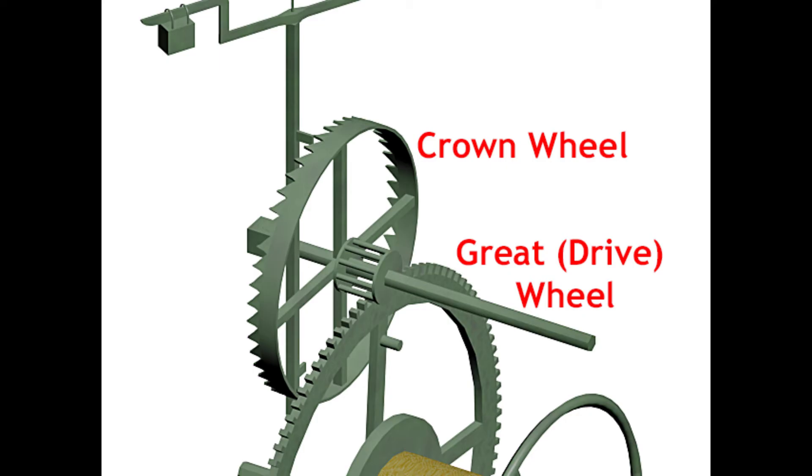The driving wheel in turn causes the crown wheel to rotate and as the crown wheel rotates the teeth collide with the pallets on the verge and they cause the verge to rotate which in turn causes the foliate to rotate and the weights on the foliate control the rate at which it rotates.